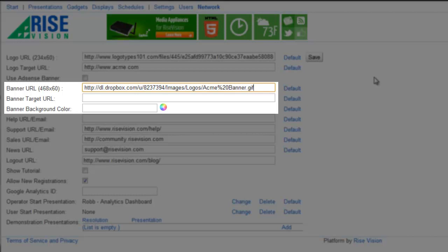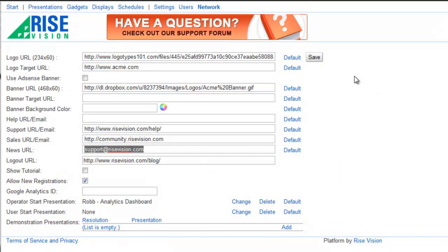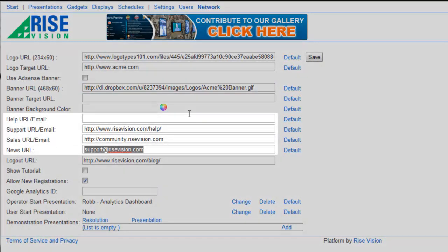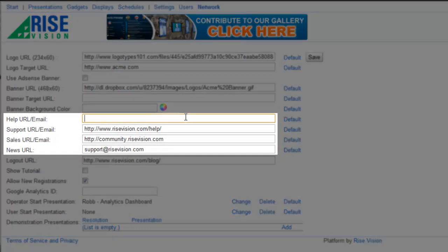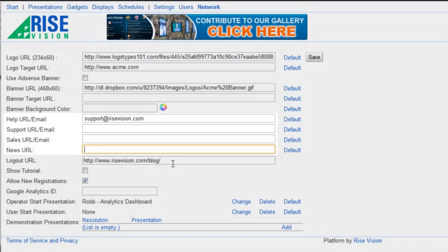I'll change the banner image that shows up just to the right of my company logo and I'll leave the banner target URL and banner background color as is. Let's update the URLs and email addresses for help, support, sales and news, and if I don't want any of these links to show up, I can just leave them blank.